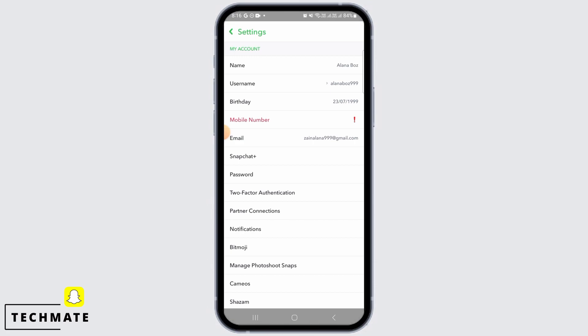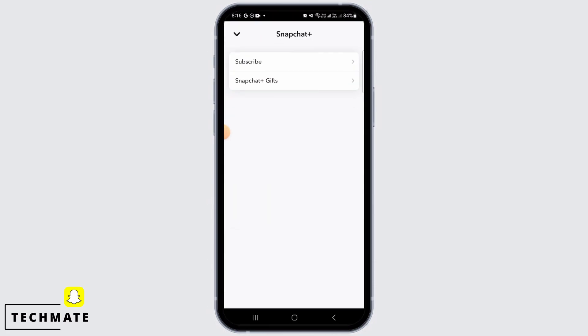Here, you will find the option of Snapchat Plus, so tap on that option. Then, tap on Subscribe.